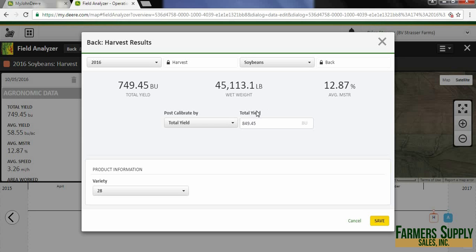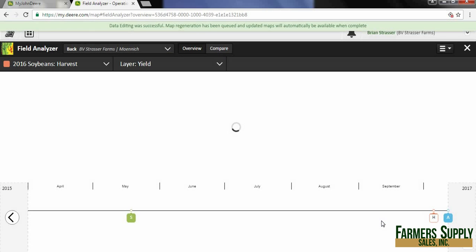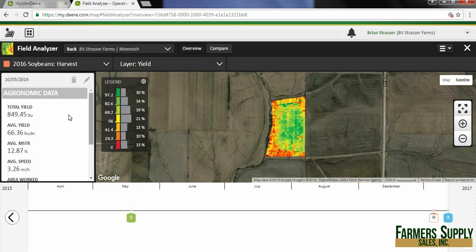So I put that in and type it in. If we had a different variety or multiple varieties we could change that here, but we've just got one for this field. I'm going to leave it and then hit save, and that's going to load up and update our harvest data.